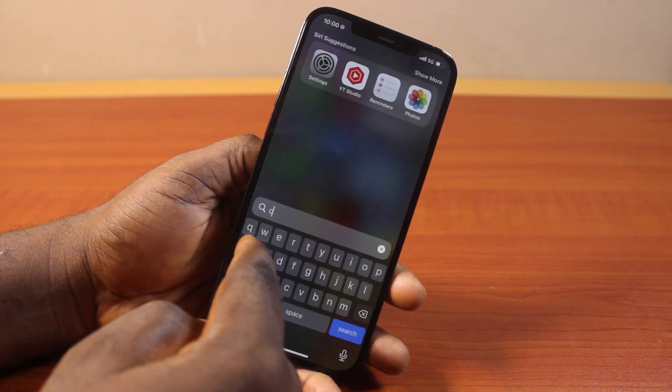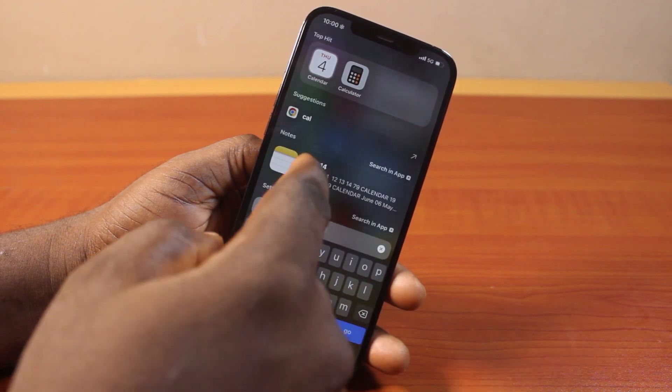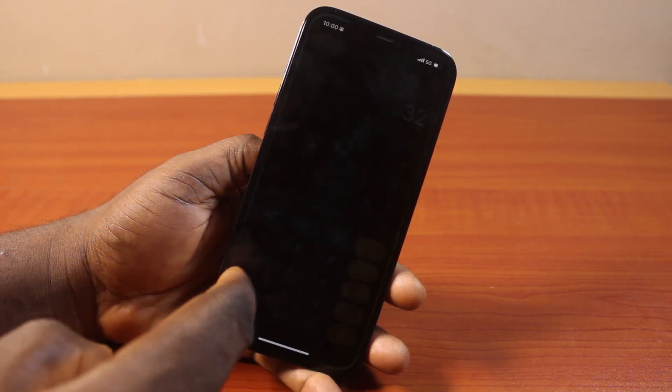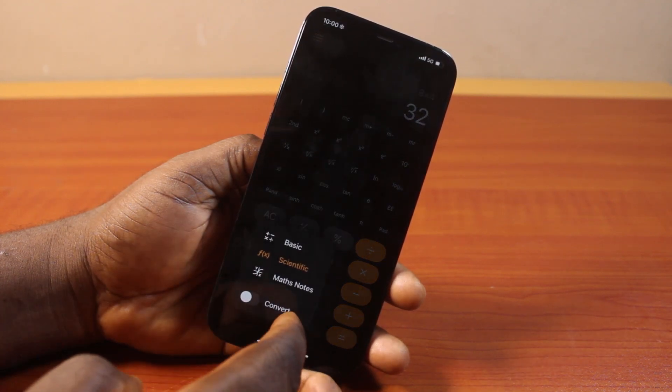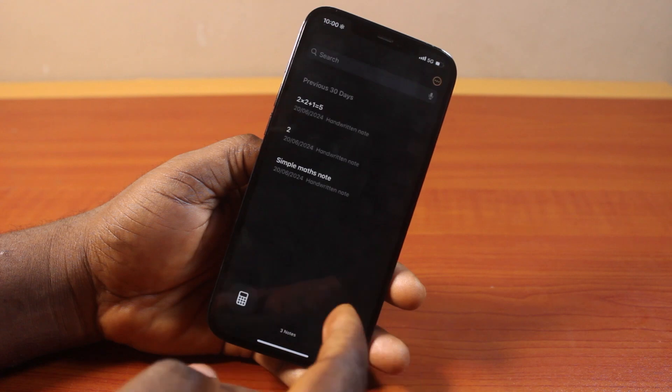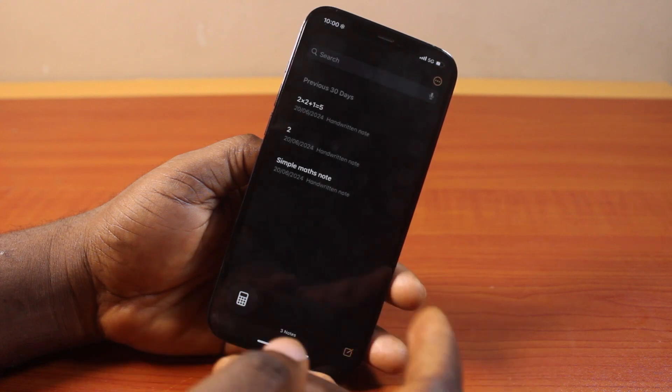Here I'm going to show you how you can turn on or turn off Show Math Result on your iPhone using the Math Note.